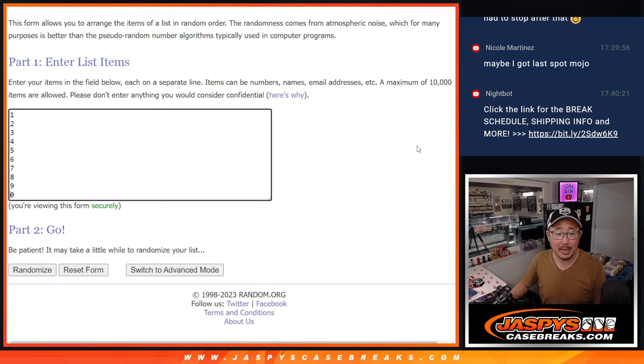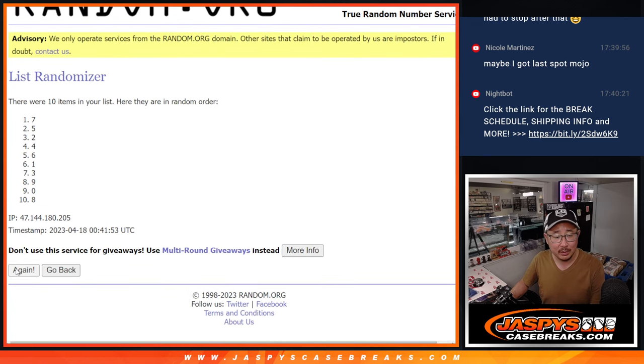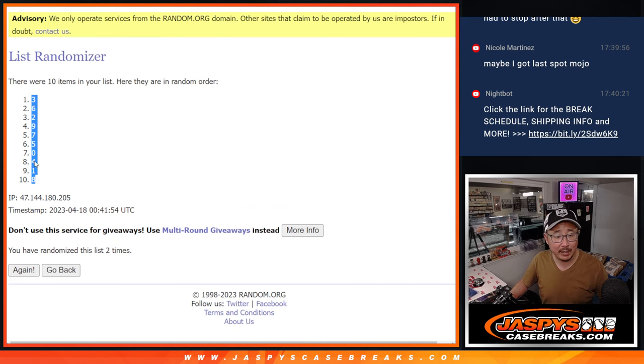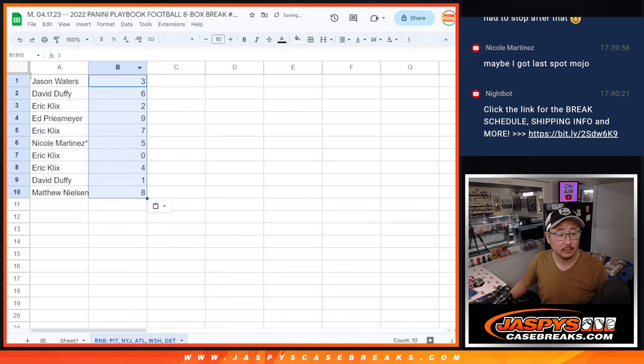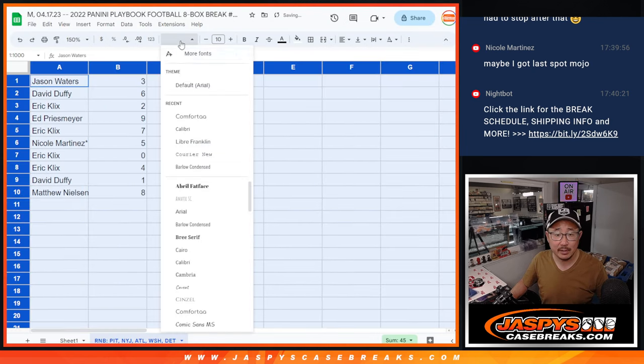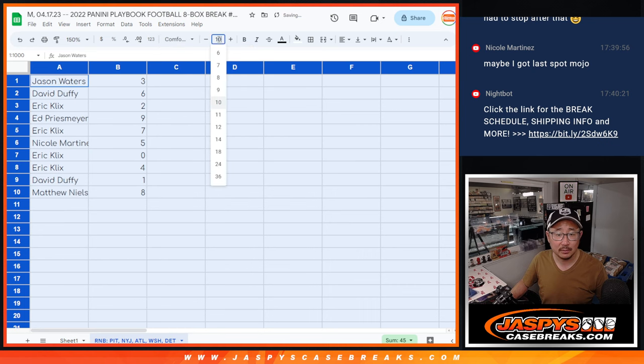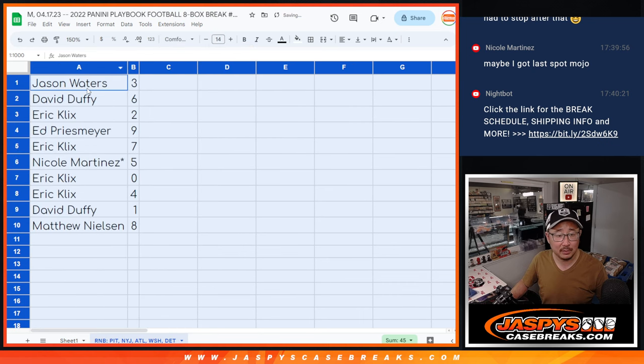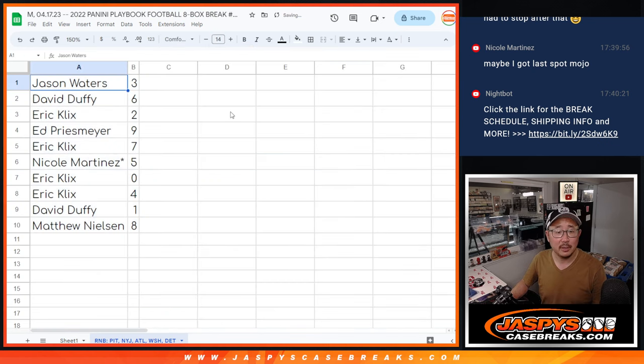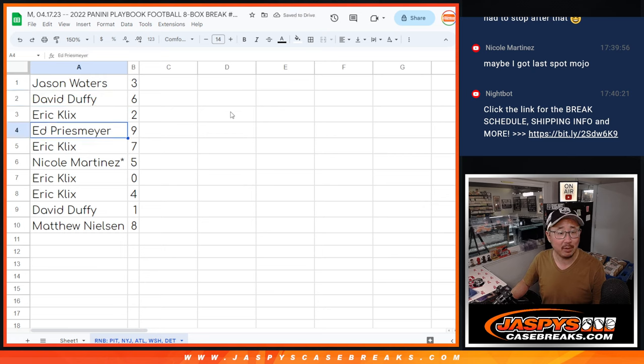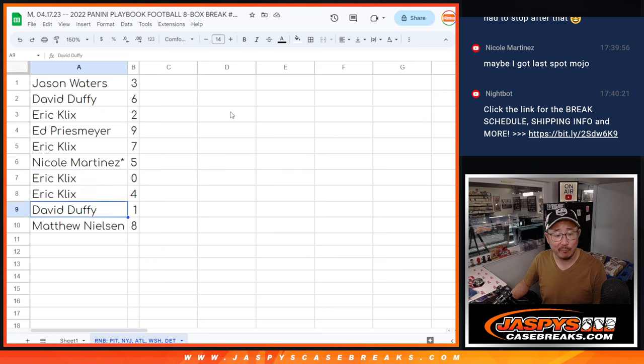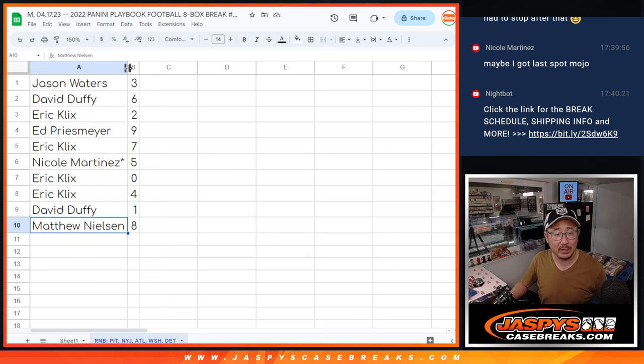And two times for the numbers. One and two. We've got three down to eight. Snake eyes. It's a cold-hearted snake. Jason with three, David with six, Eric with two, Ed with nine, Eric with seven, Nicole Last Spot Mojo five, Eric with zero and four, David with one, and Matthew with eight.